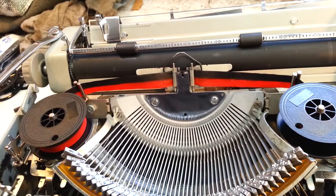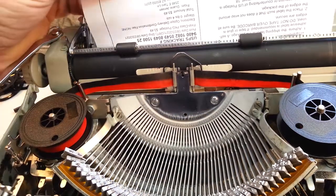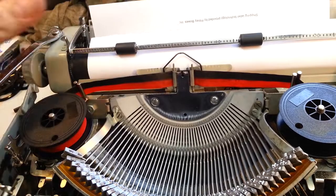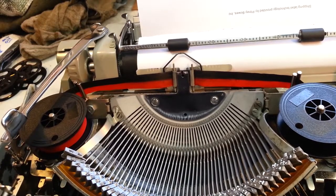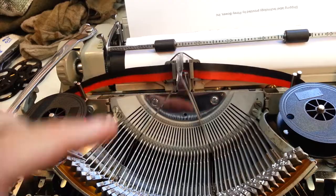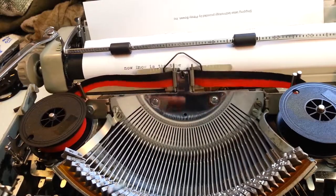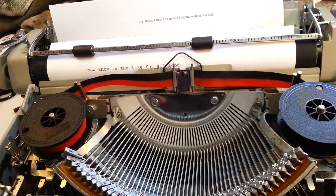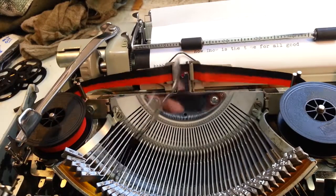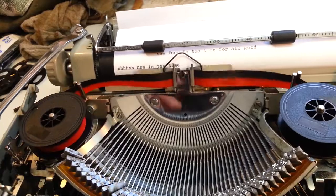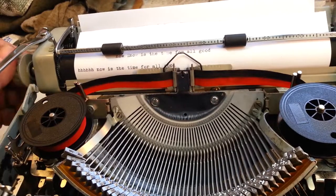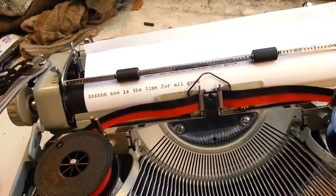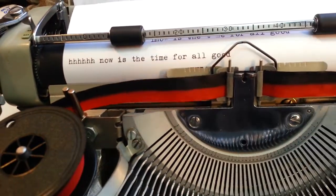So that's a neat little trick we can do on the Facit. So if you have one of these Facits and you want to use a regular ribbon, you can just do it that way. Looking good there. Alright.